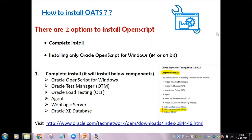Let's discuss how to install Oracle Application Testing Suite. There are two options to install OpenScript, which is the scripting tool we are going to use to create automation scripts. The first option is a complete install, where you get all the different components of Oracle Application Testing Suite. The second option is to install only Oracle Application OpenScript.